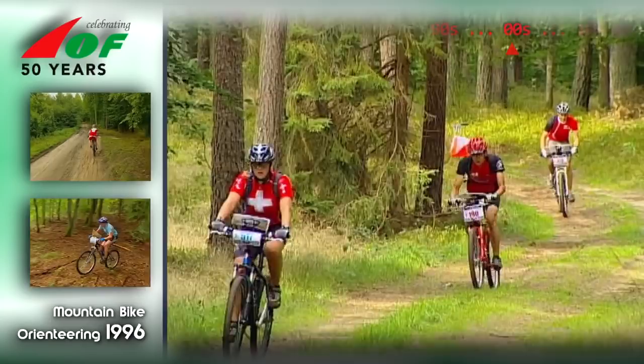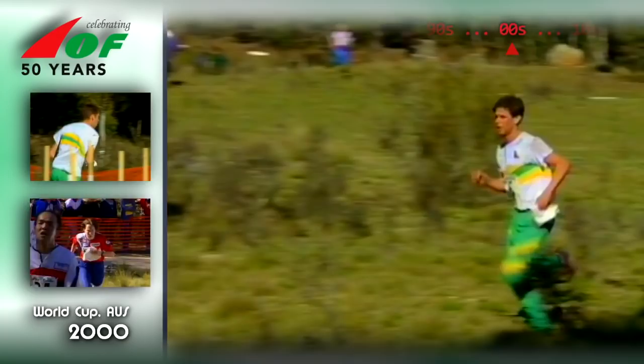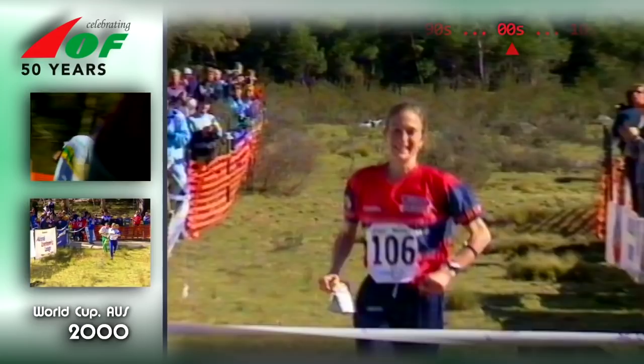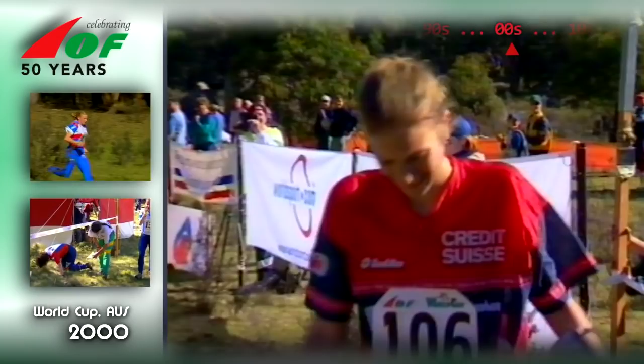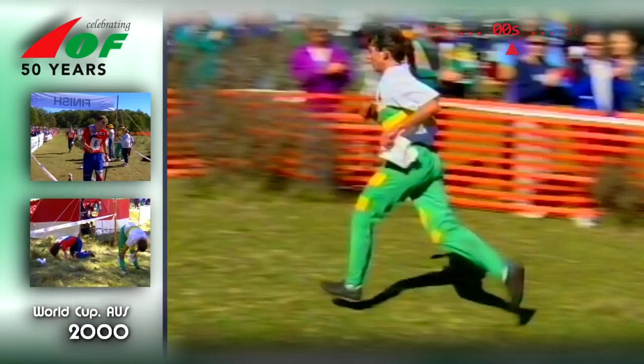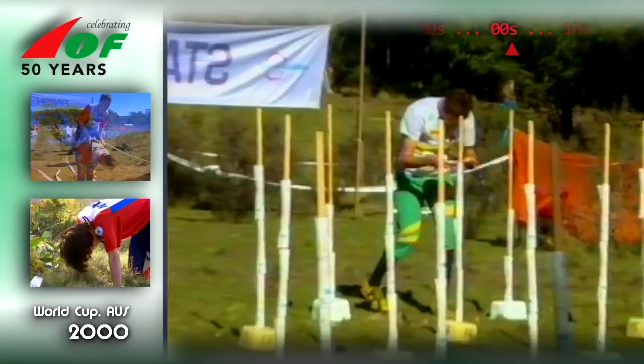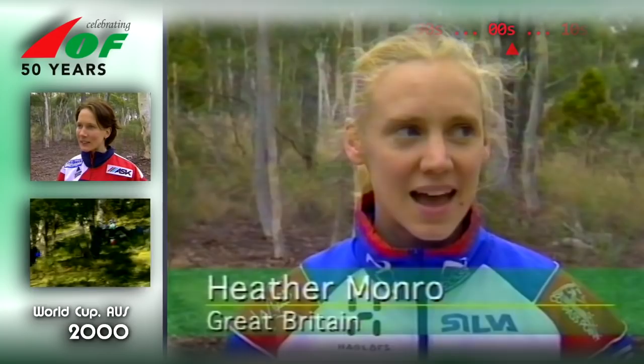The first decade of the new century brought a focus on visibility — orienteering no longer just hidden in the forest. A jam-packed orienteering carnival in Australia included a three-day event attracting 850 competitors, and the World Cup drew a field of 120 orienteers from 17 nations. Competitors noted the very different kind of forest from Europe, but praised good maps and nice terrain.